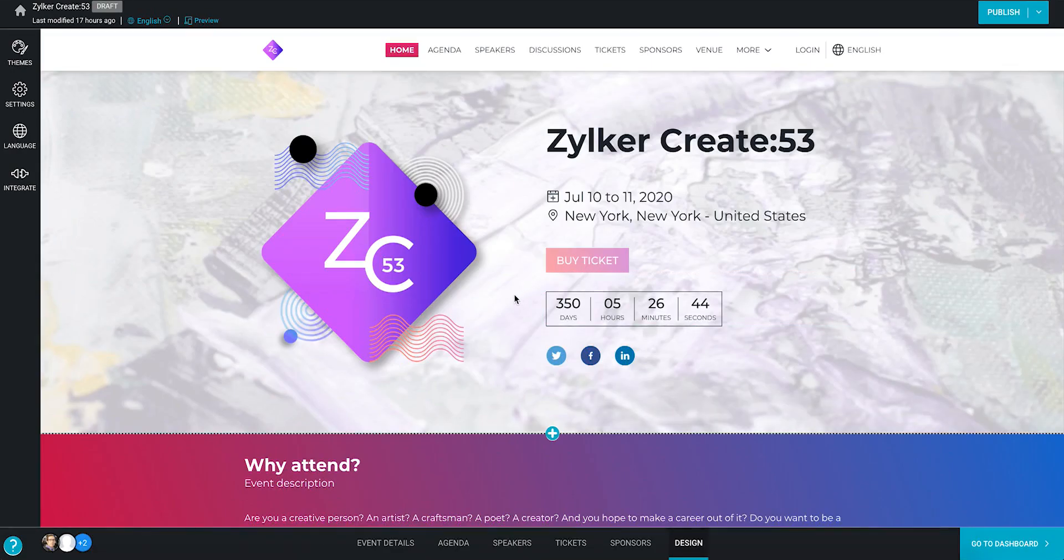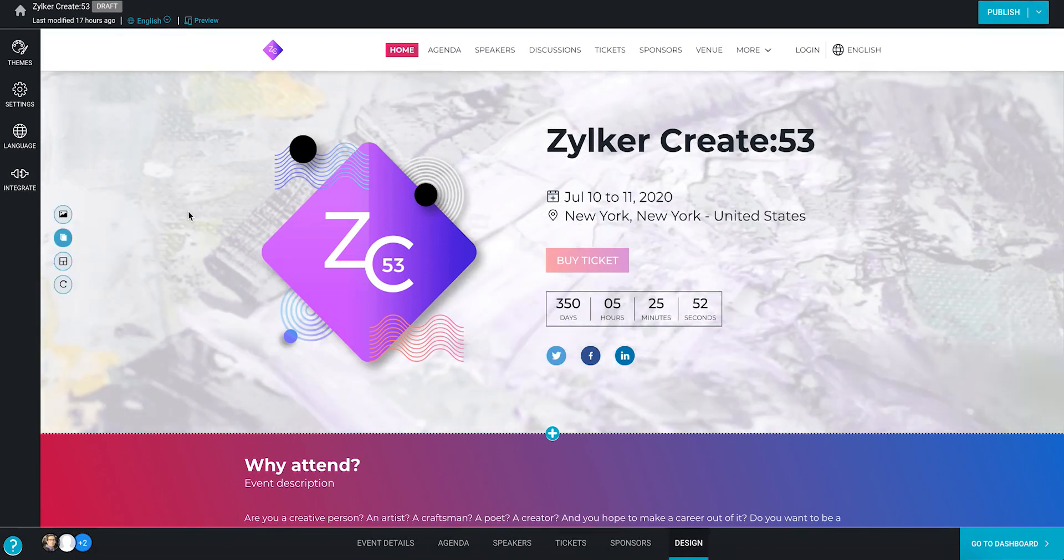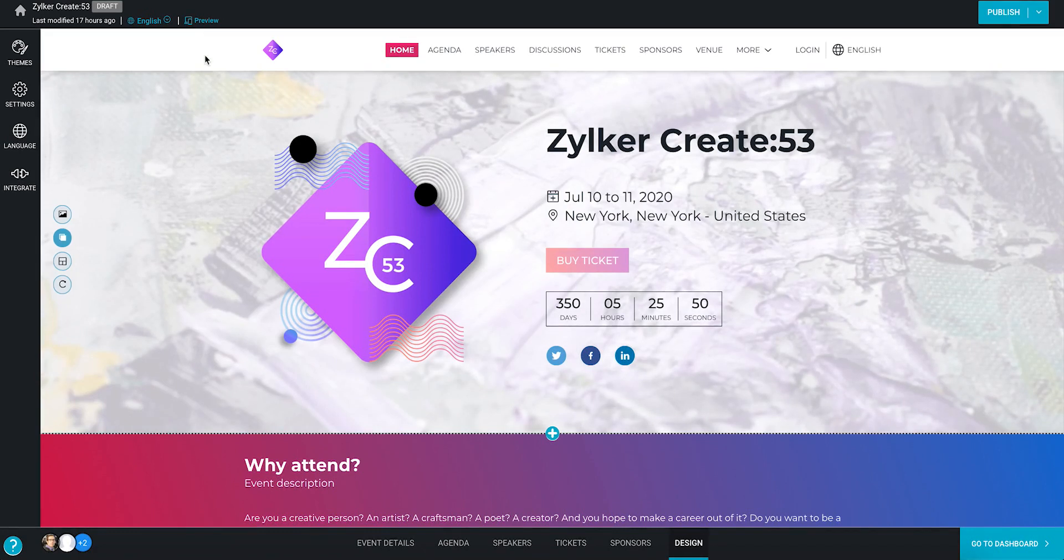When you're ready with your microsite in the design tab of the microsite builder, you can take a sneak peek at how it'll look for attendees by clicking the preview link.